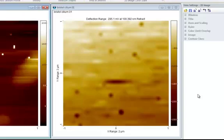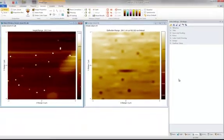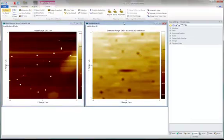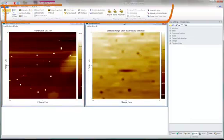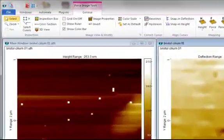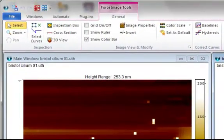To get started, simply select the force volume image to have all the dedicated force volume tools appear in the ribbon. Now we can choose the selection tool and select a curve in the image.